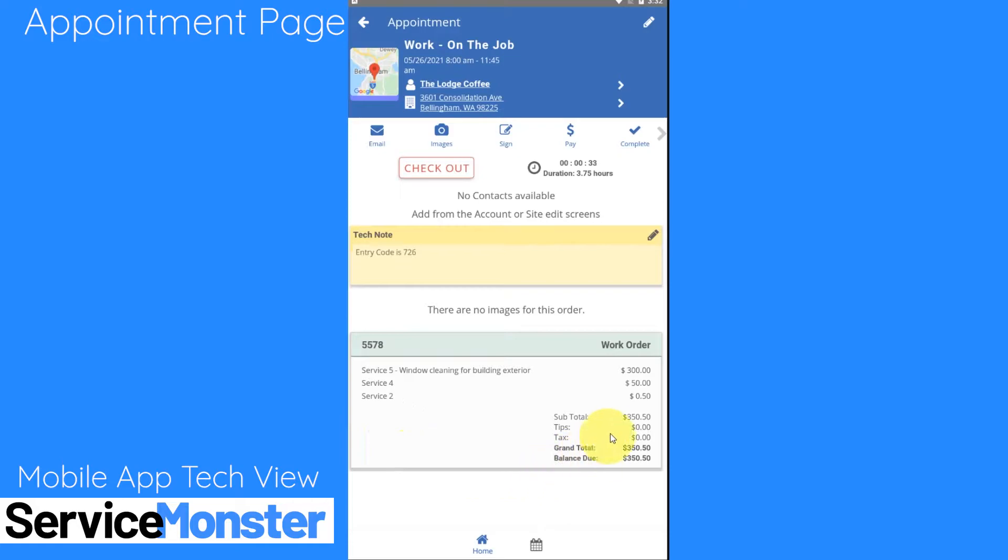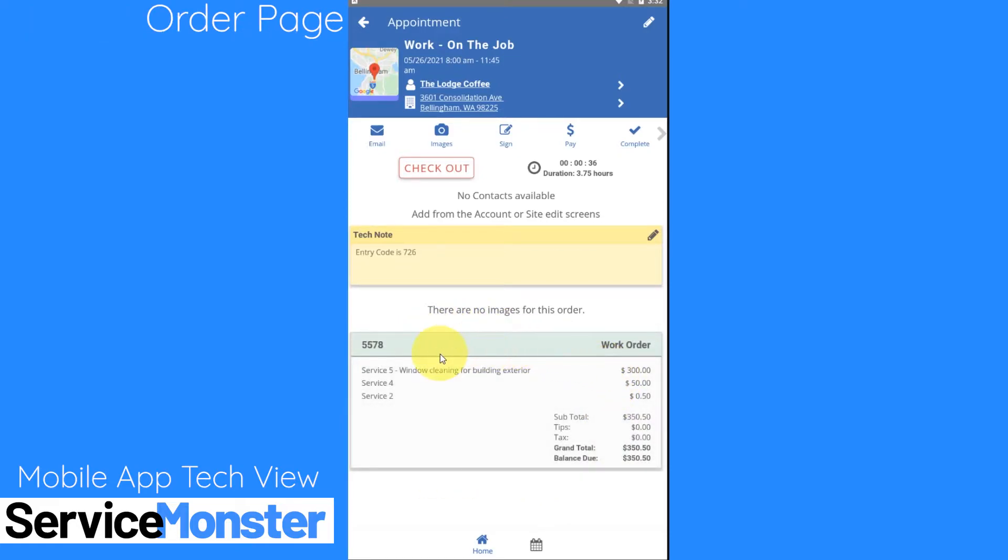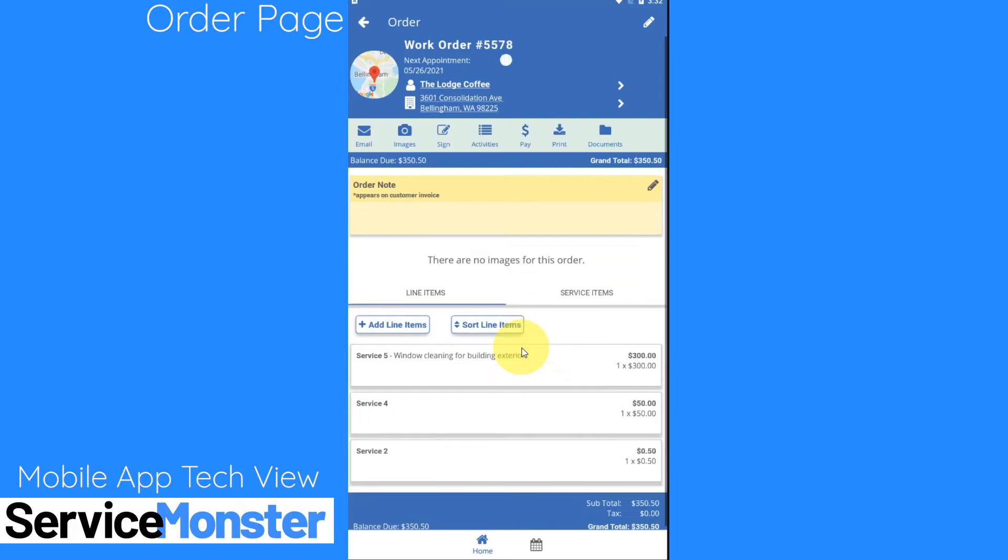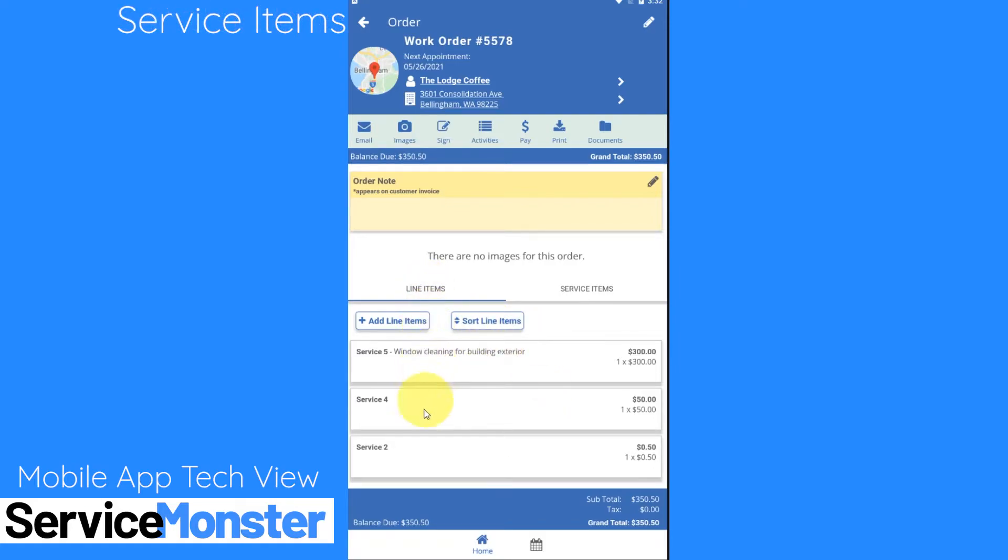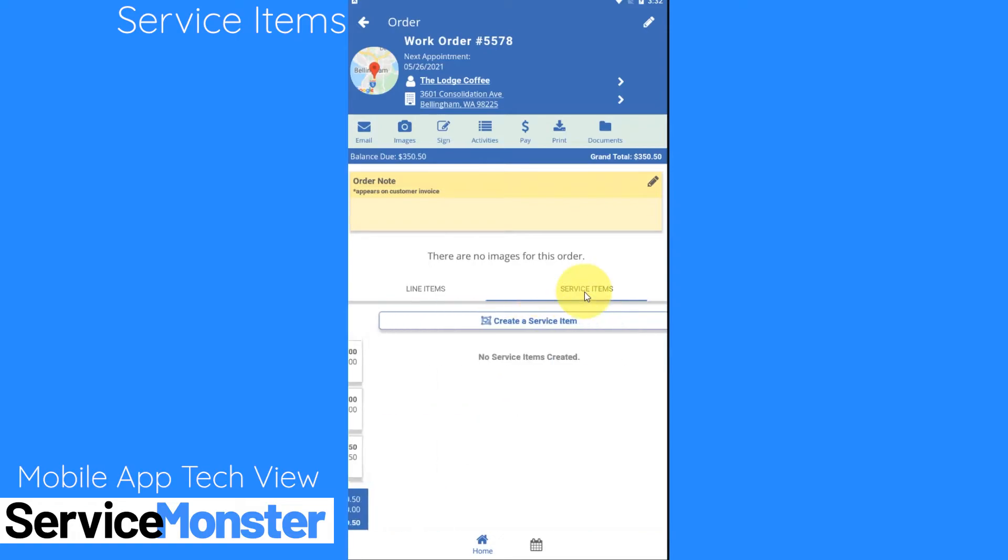Down at the bottom here we have our work order information. This is where I can see the products and services that are being used or that I'm offering with this order. I can click on the work order and that will open it up for me. Here I can see all of the details about this specific order and down here at the bottom I can see my line items which are my products or services as well as my service items.